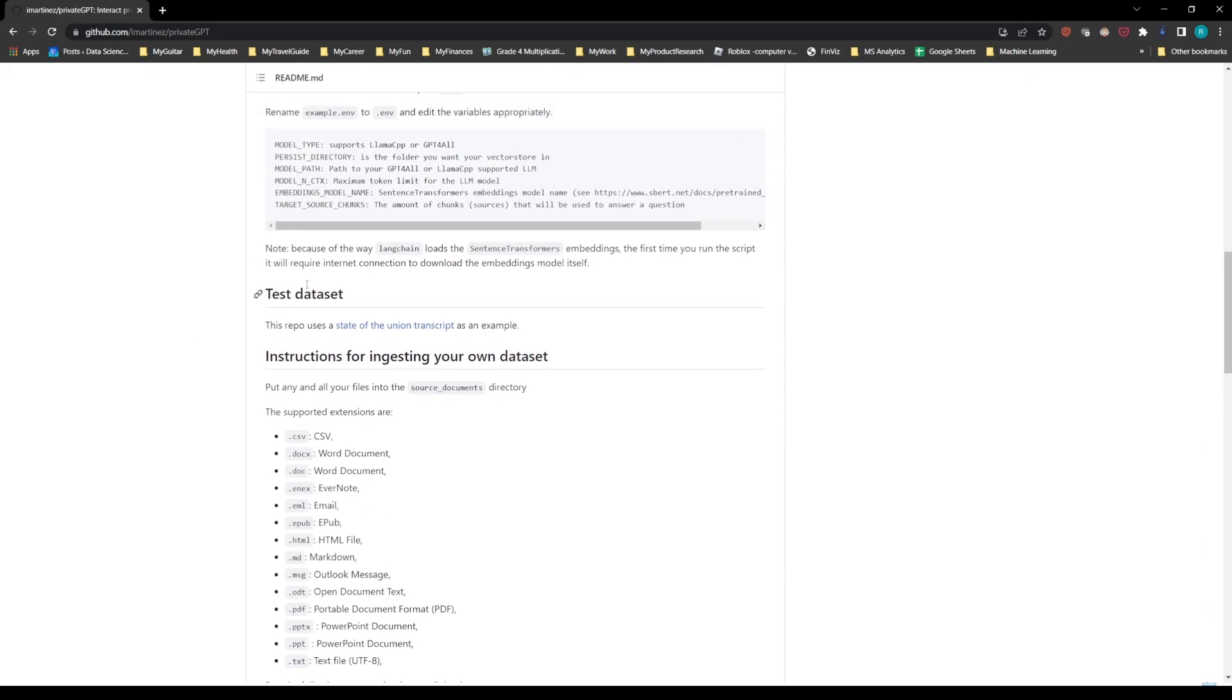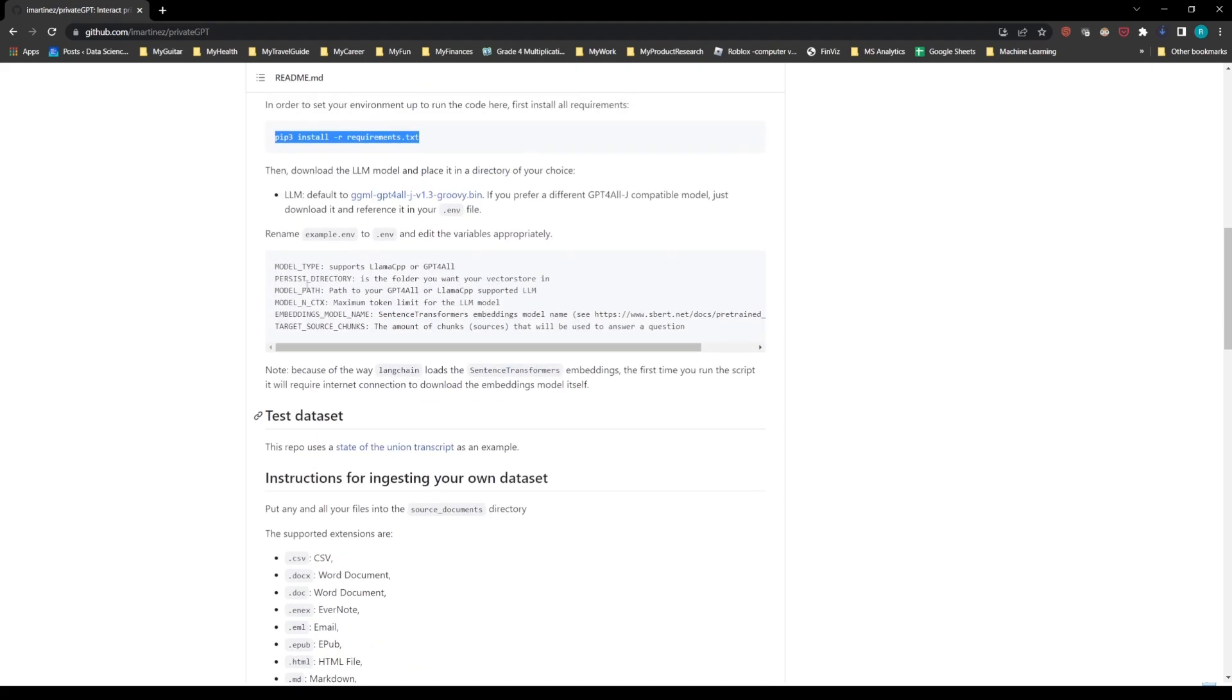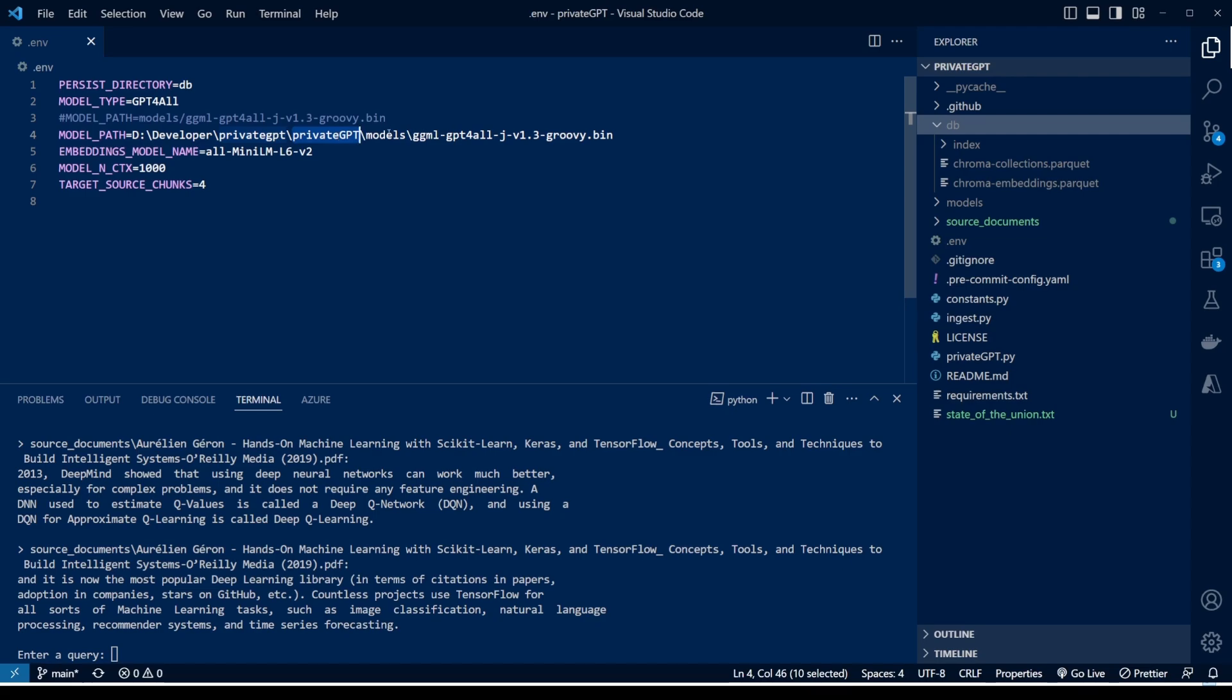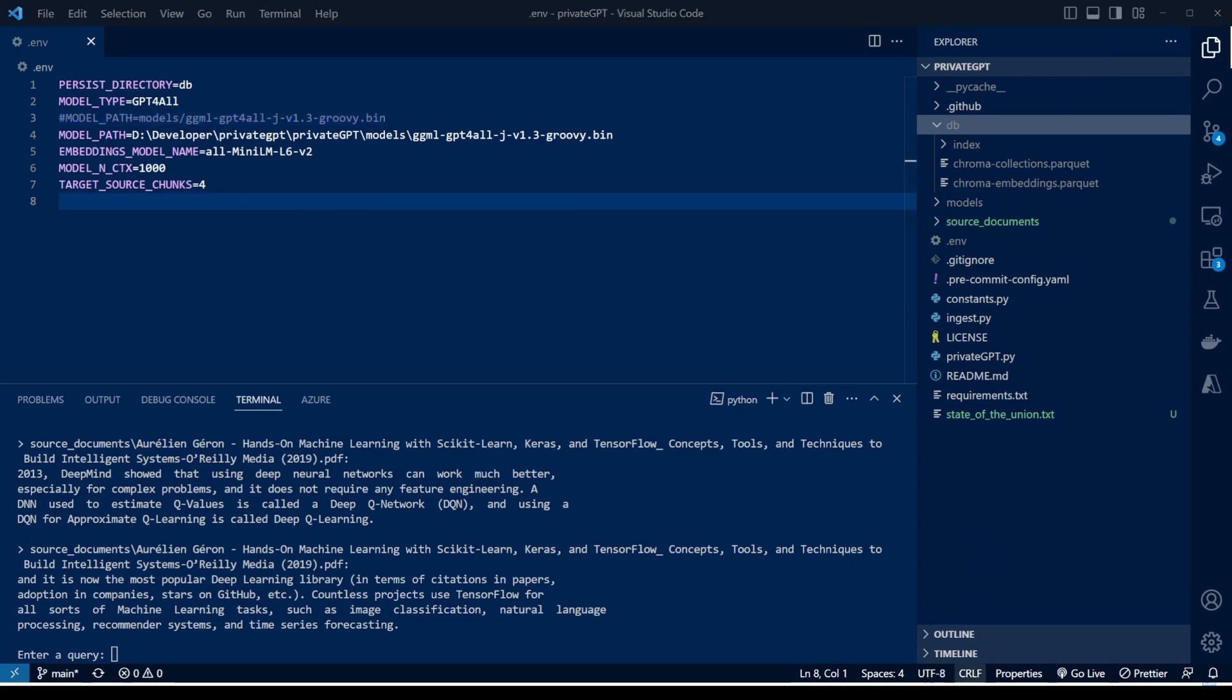And then once it is done, what you need to do is you need to open your code in Visual Studio Code or any code editor. You will see on the file browser that there will be a file called example.env. All you need to do is remove the text 'example' from it and just name it .env, and also give the path for your model. So I downloaded the model from the link that I showed you and then I just copied it to my developer folder where I have PrivateGPT cloned over there, and then I just gave the path to my model. That's all the change I did. I just commented out this line. This was already there and saved this file.